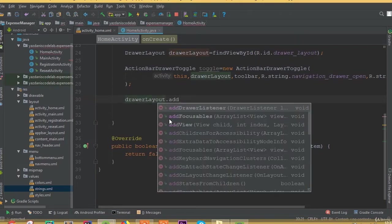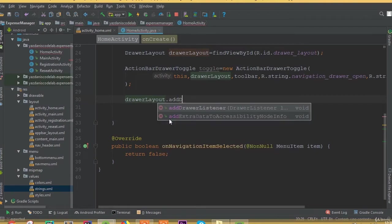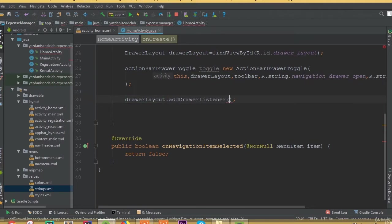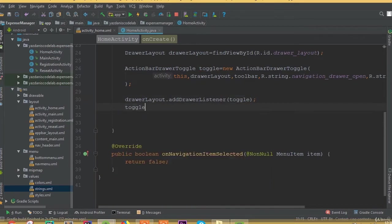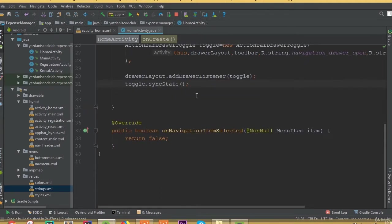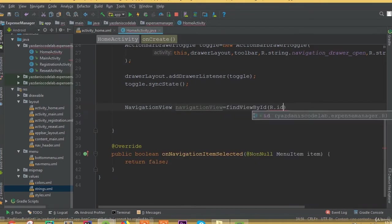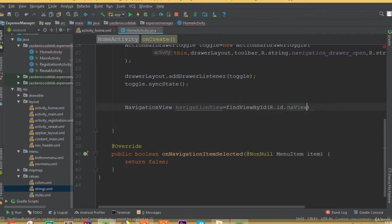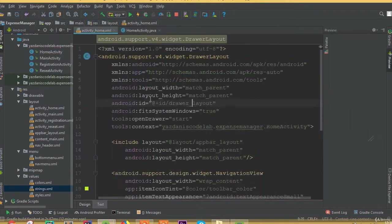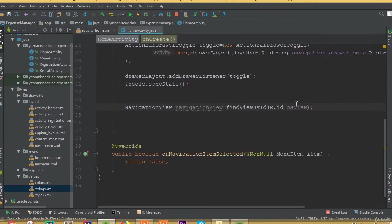Now drawerLayout dot addDrawerListener, and the parameter is going to be toggle. And toggle dot syncState. Now our navigationView is going to be: navigationView equals findViewById R dot id dot nav_view. So we need to connect our navigation view.